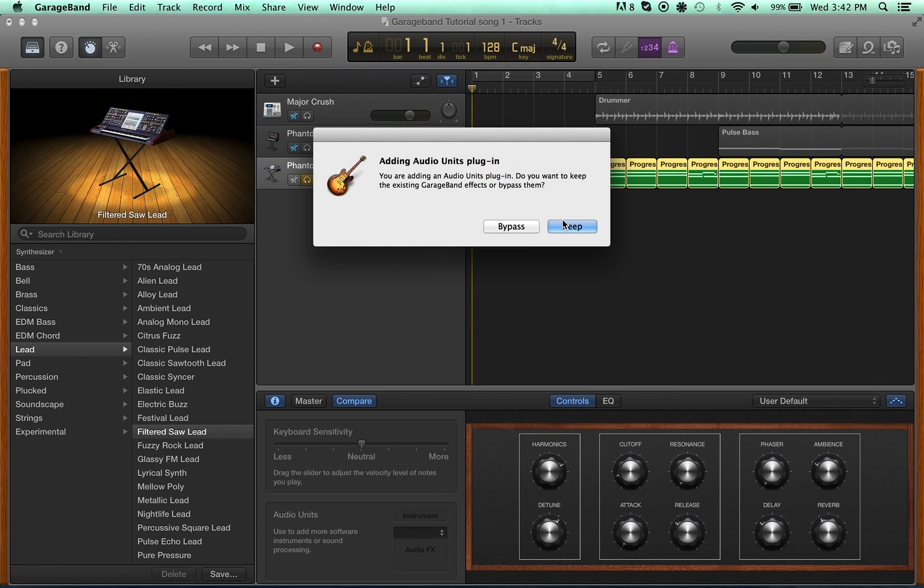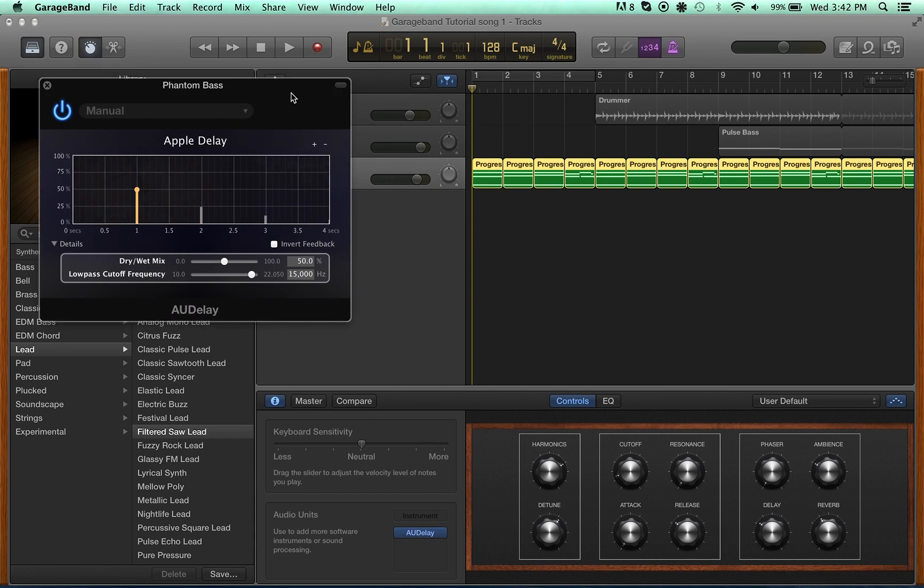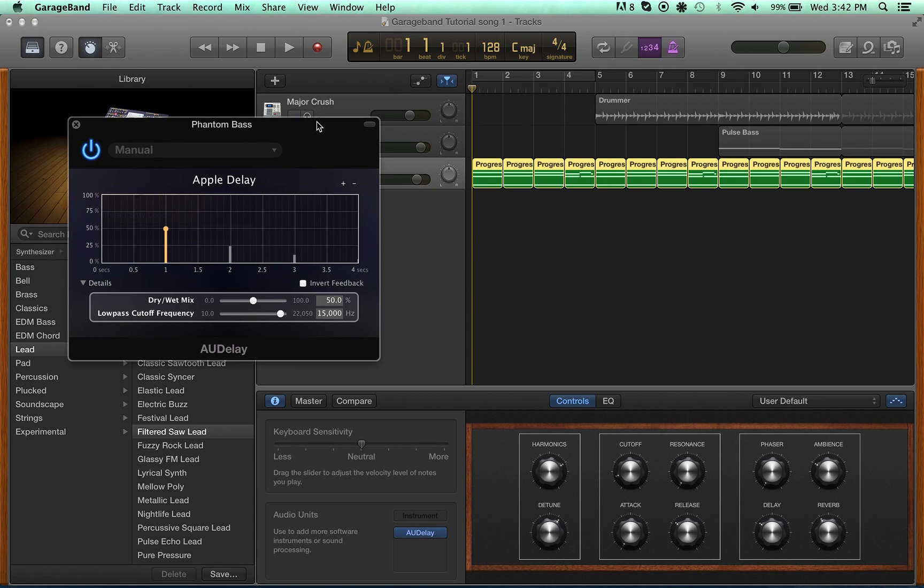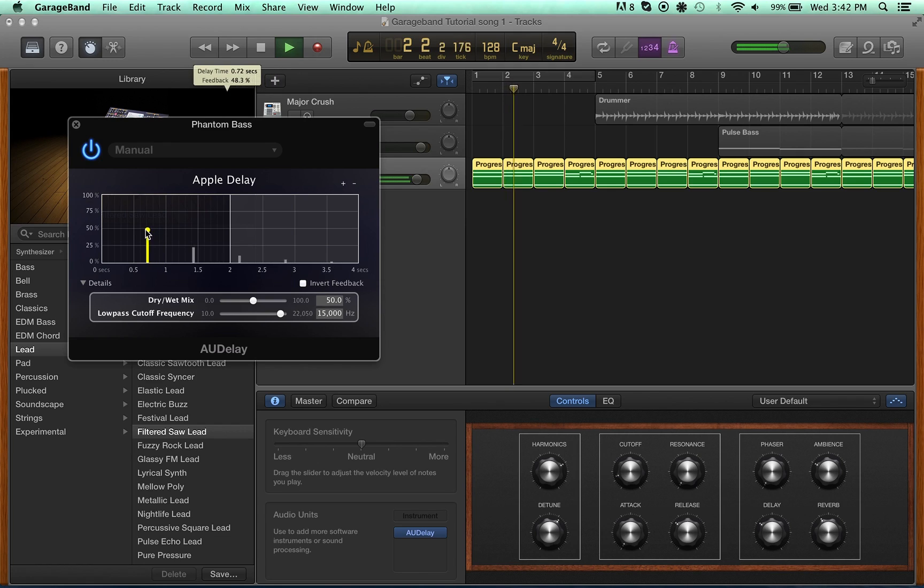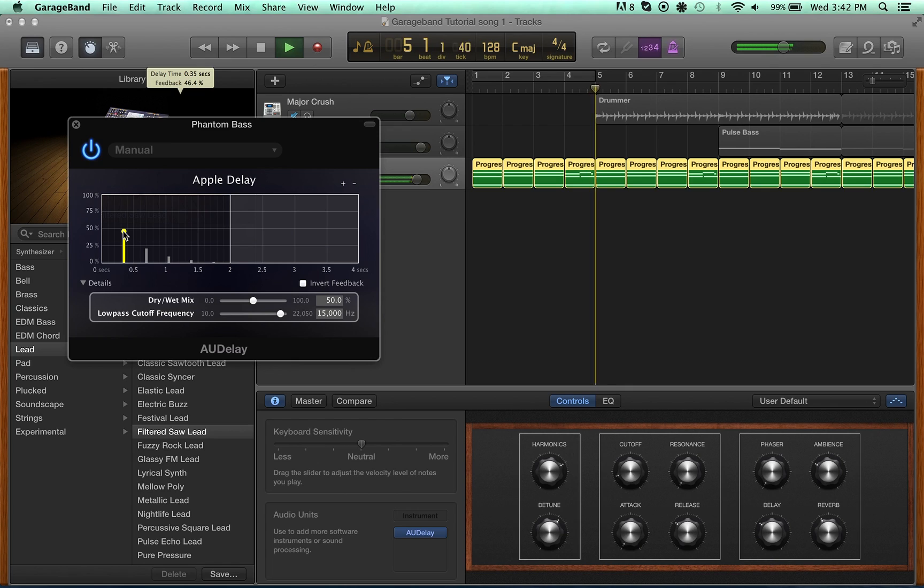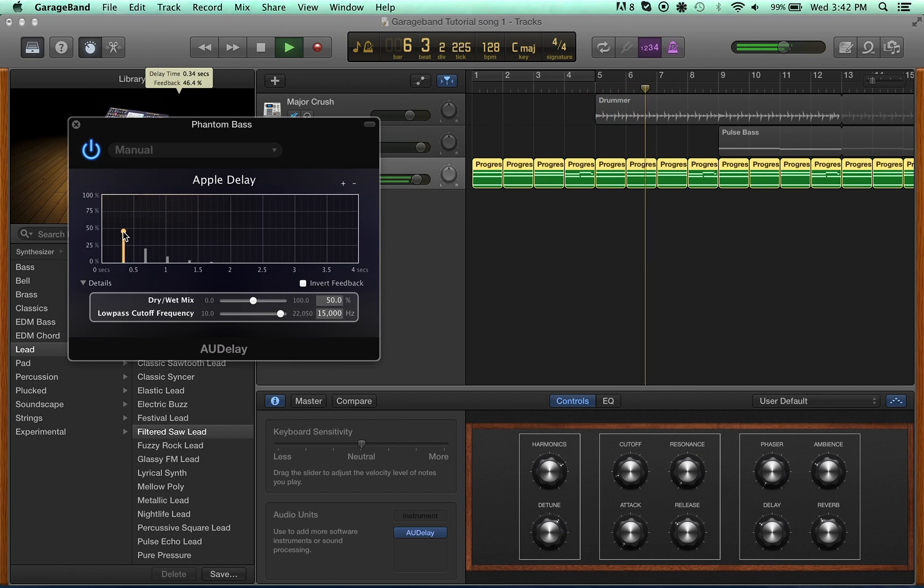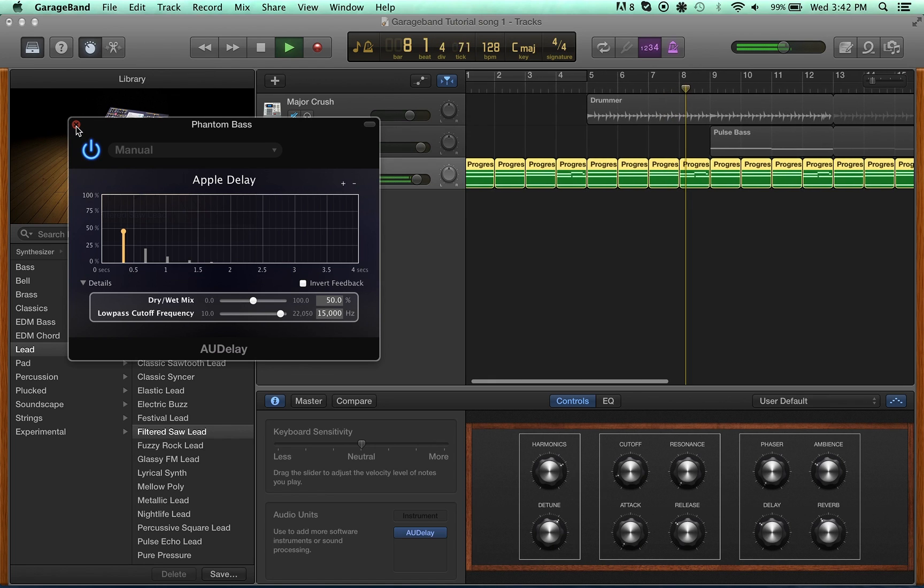This isn't quite as good as what we have in Logic, but it works pretty well. In Logic, you could actually sync the delay with the beat. Here, I'm going to have to just listen and slide the delay to where I want it, which is, I want kind of that slap backing type sound, kind of like the Edges guitar in U2, if you know what I mean.